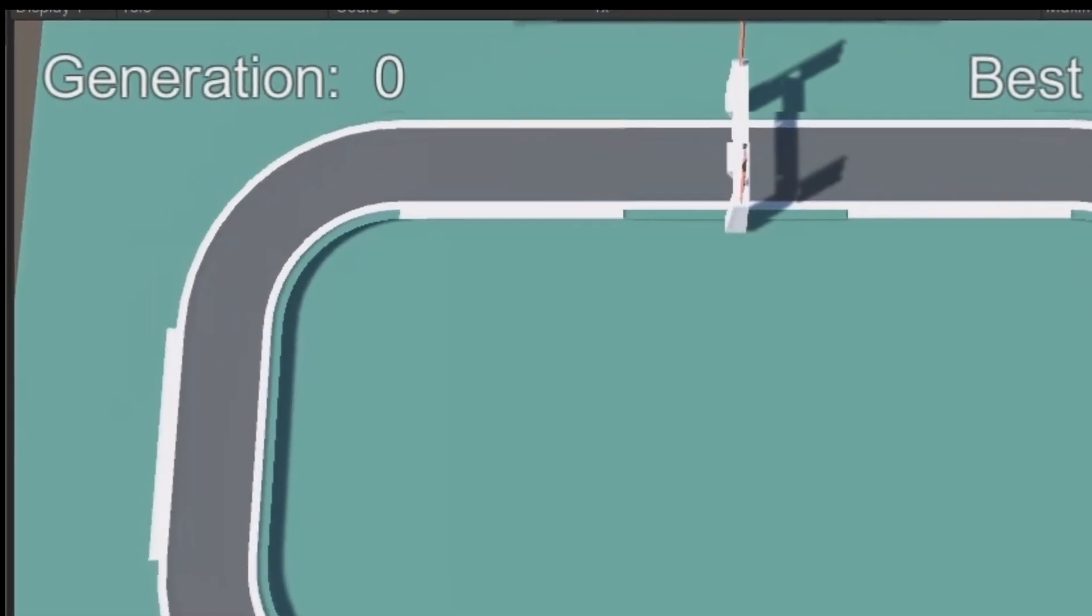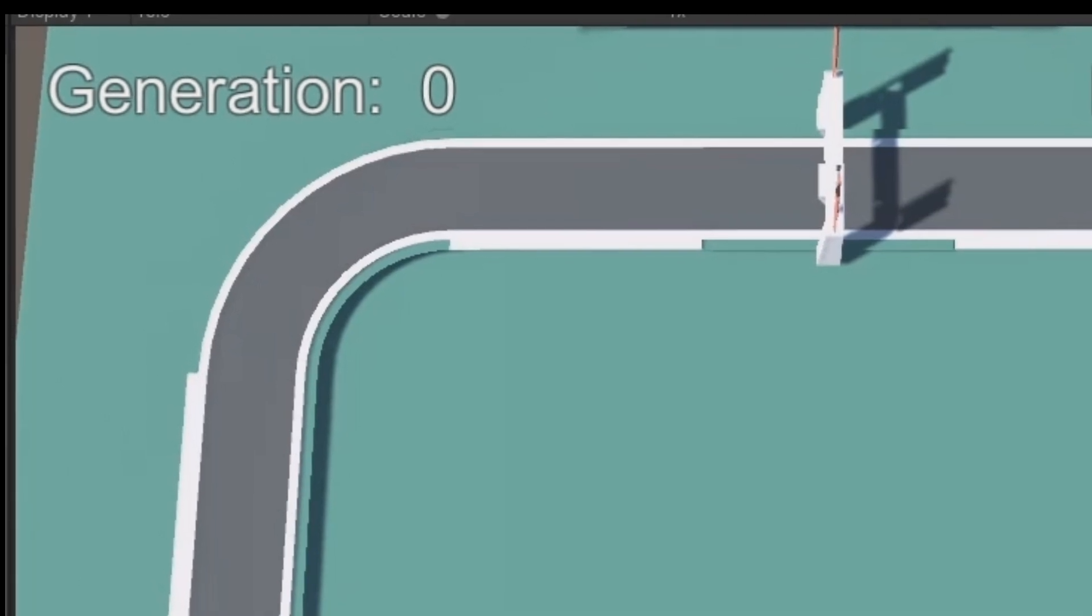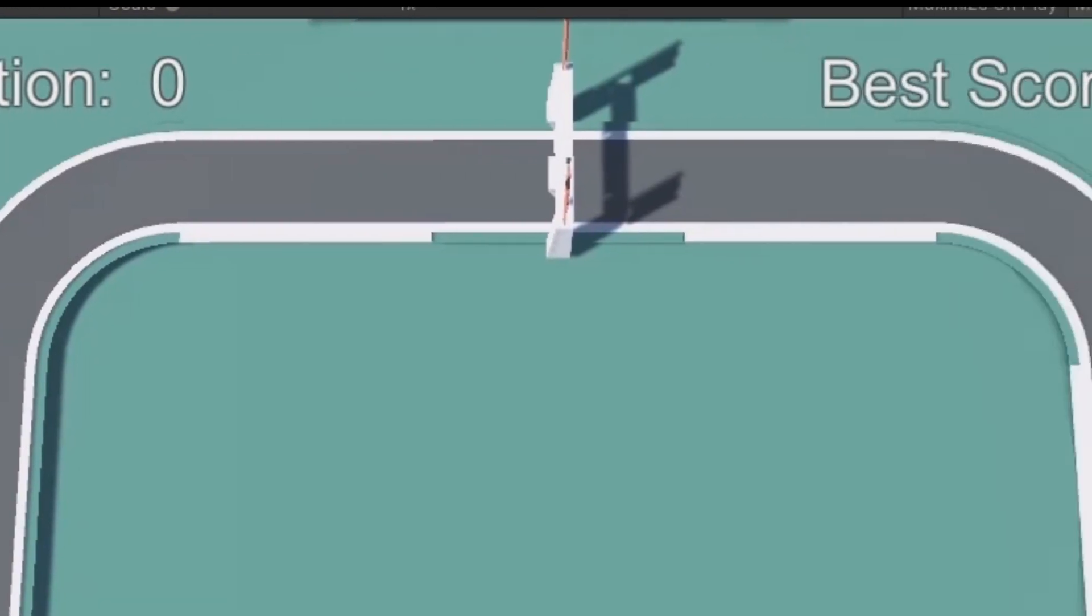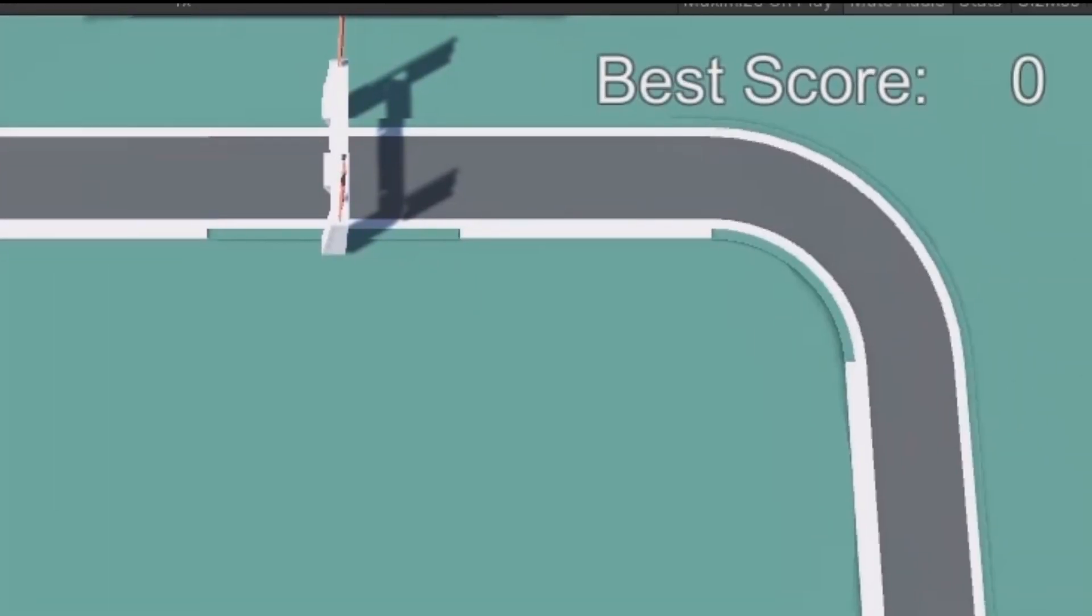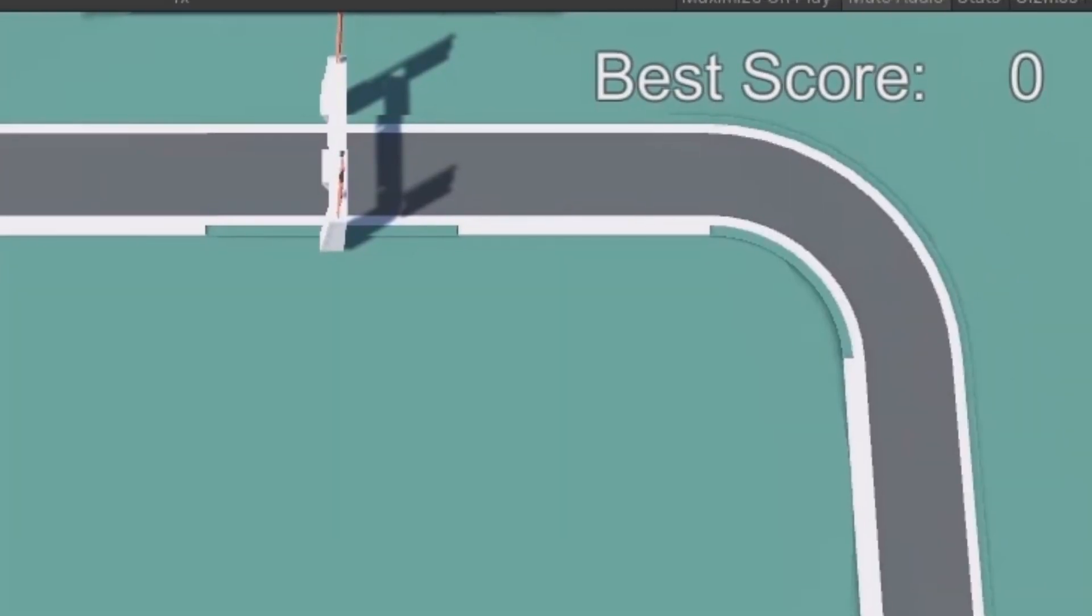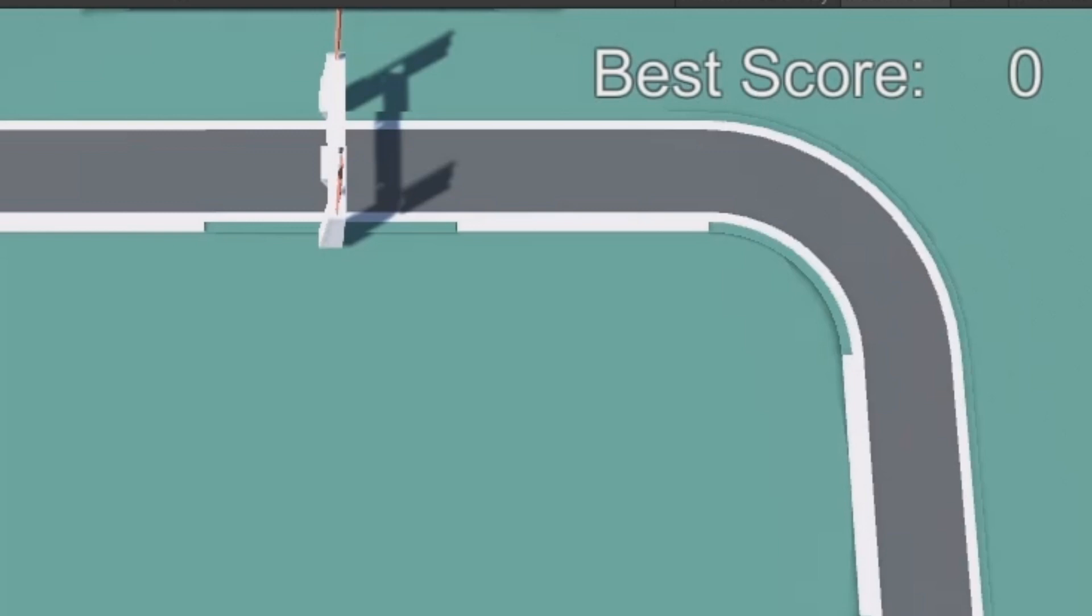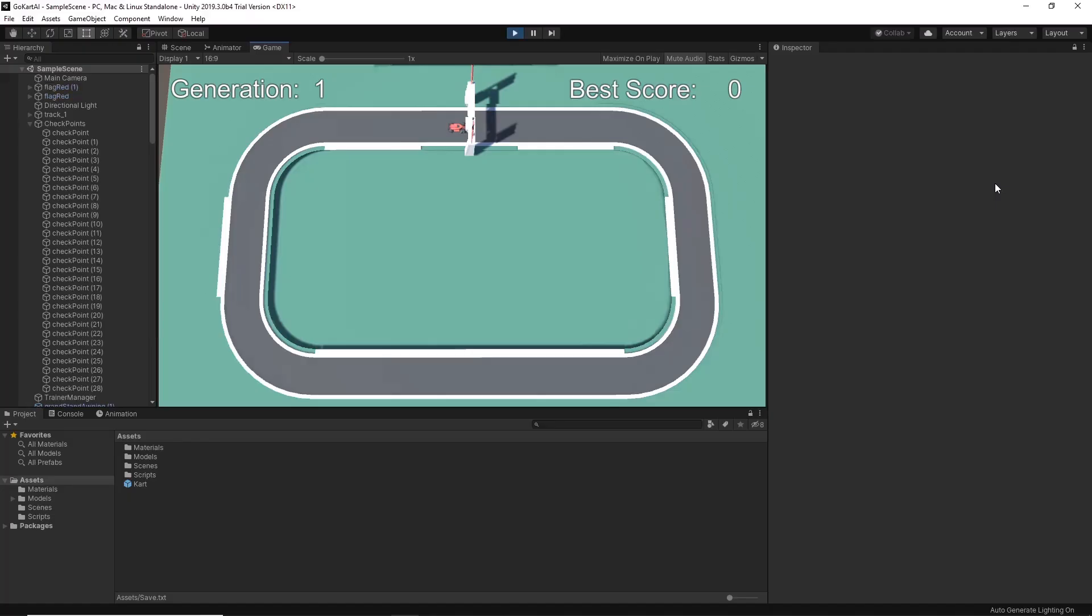Here in the top left you can see the current generation and in the right corner the current highest score. Okay, let's start Bob's training.